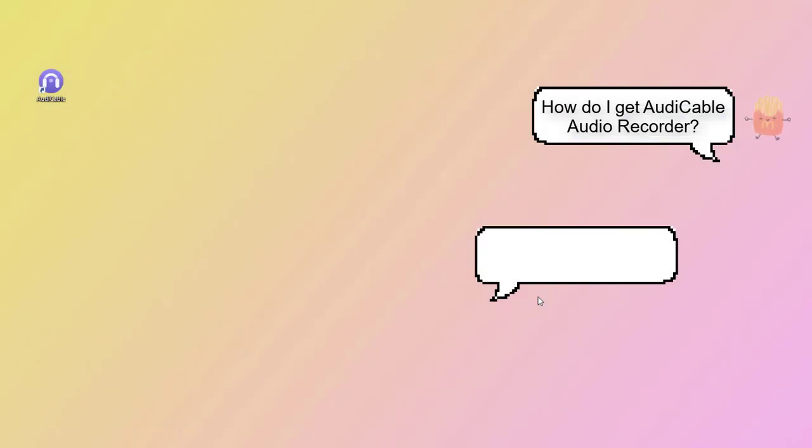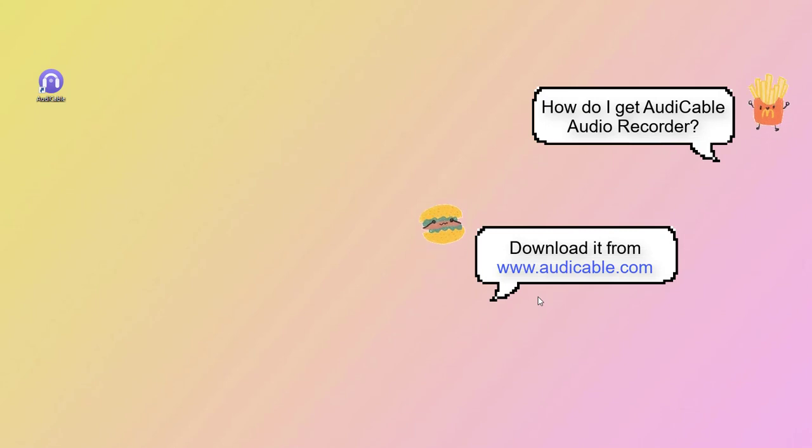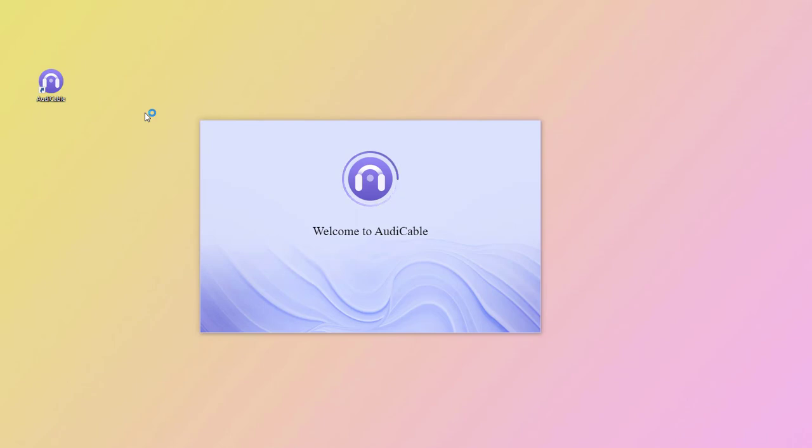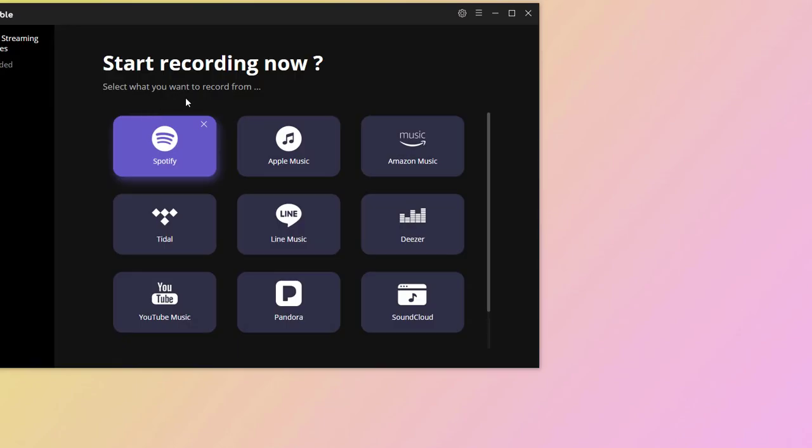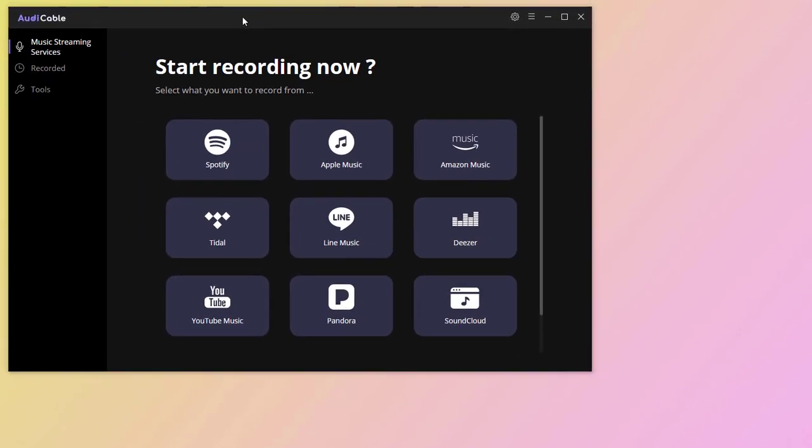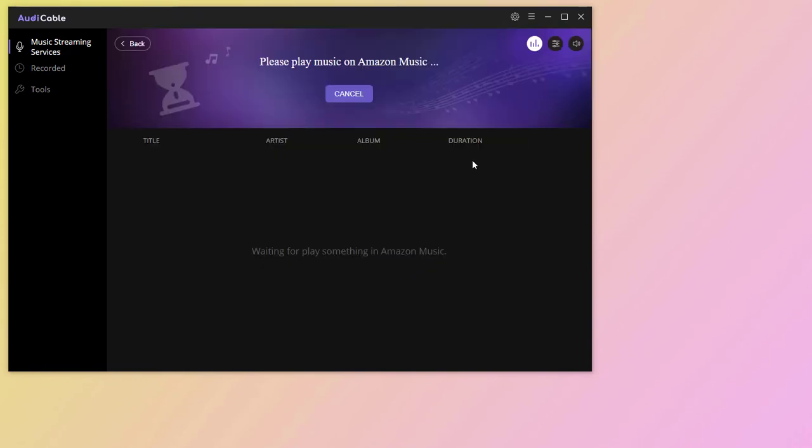Start Audi Cable Audio Recorder on computer. Some streaming music sources are listed on the main interface. You can add other music sources manually. Now start built-in Amazon Music.